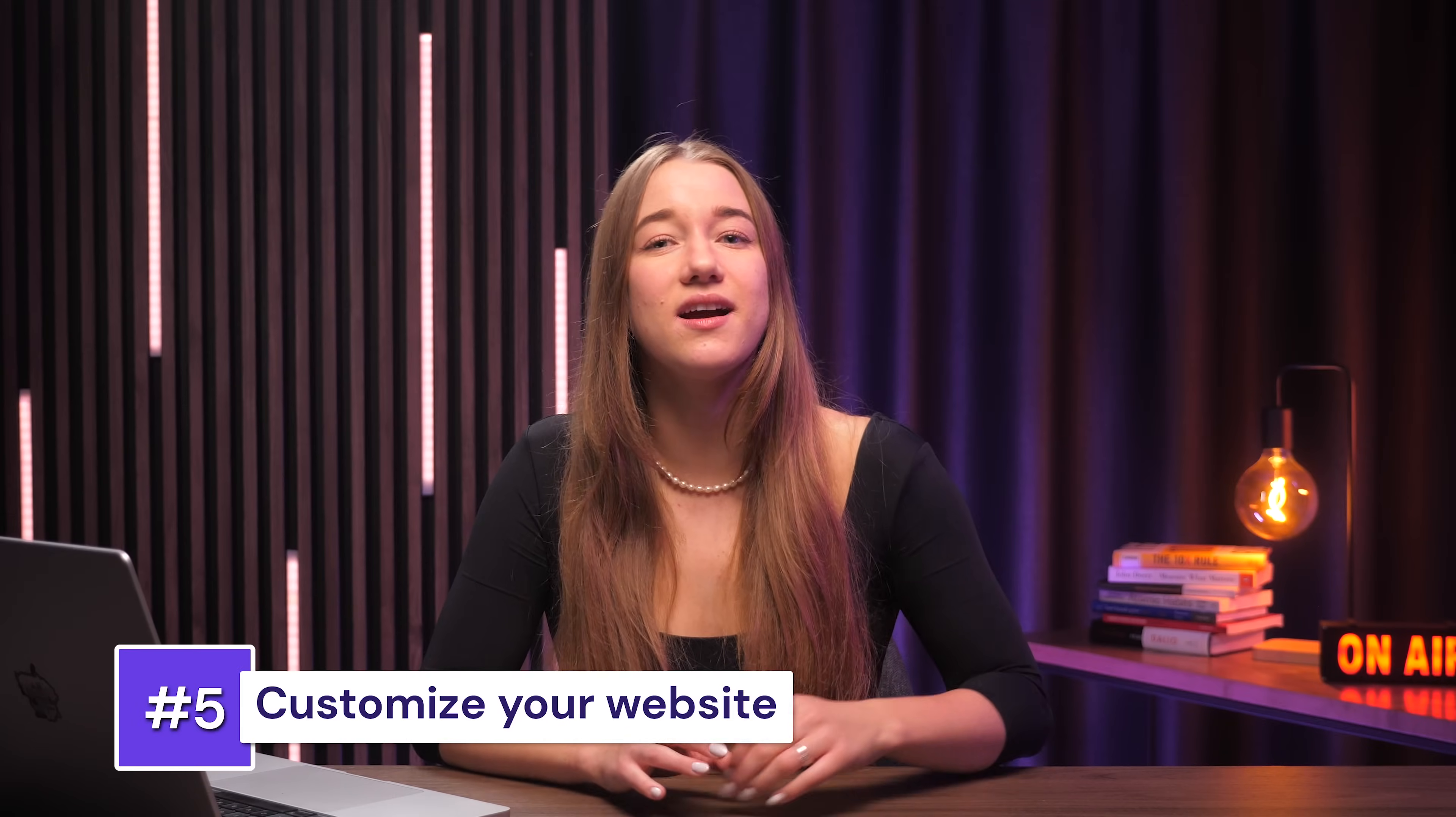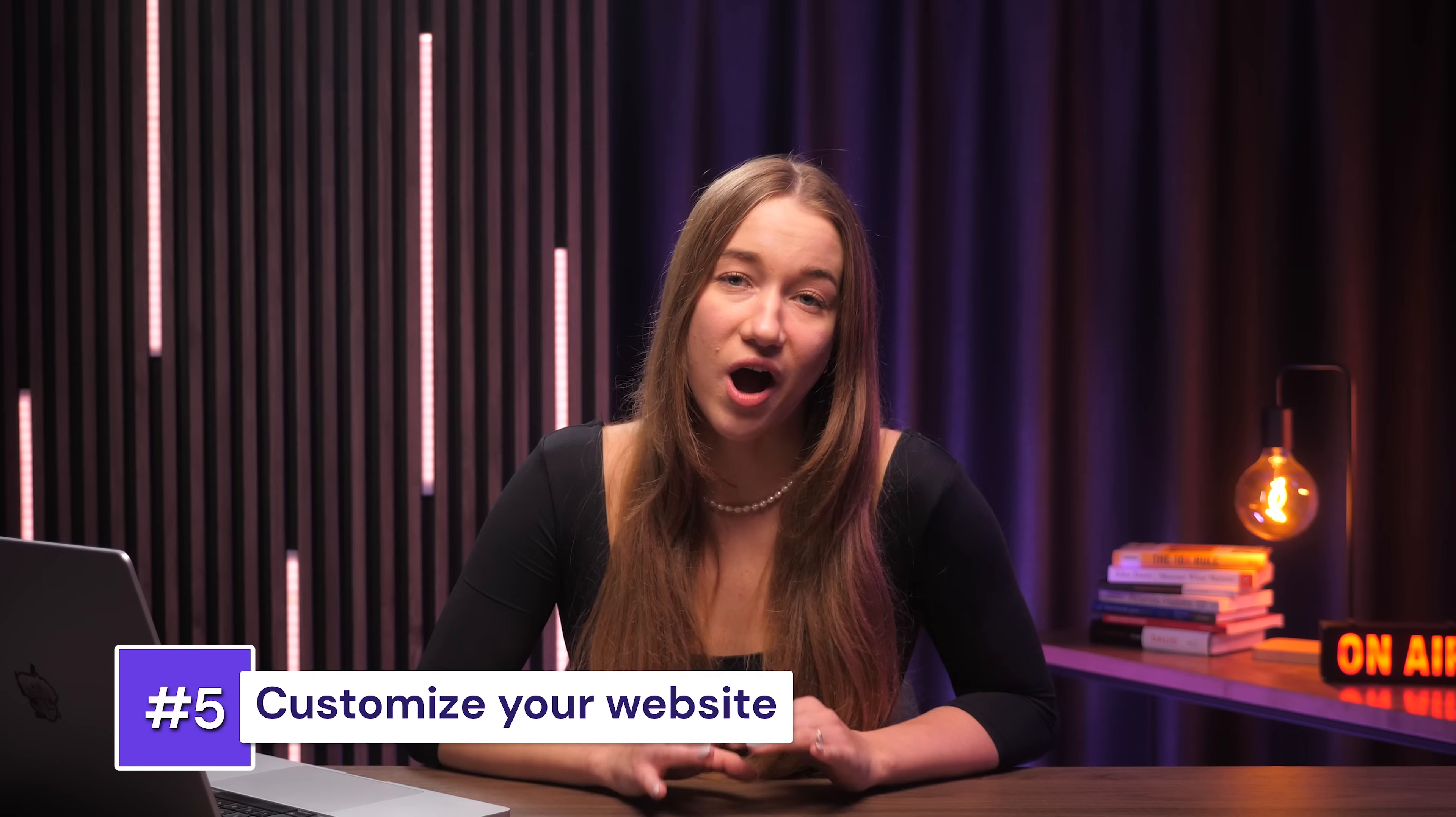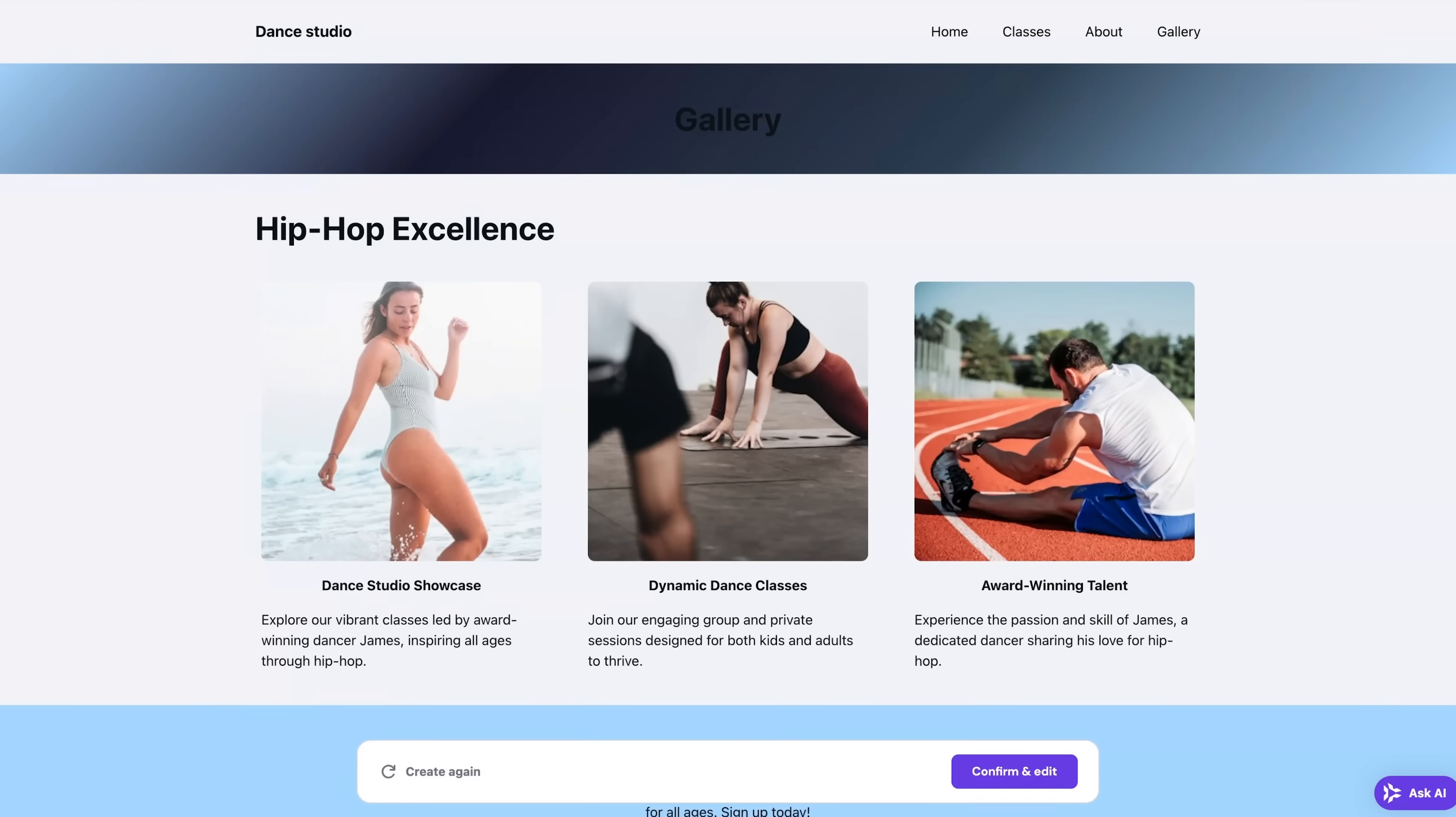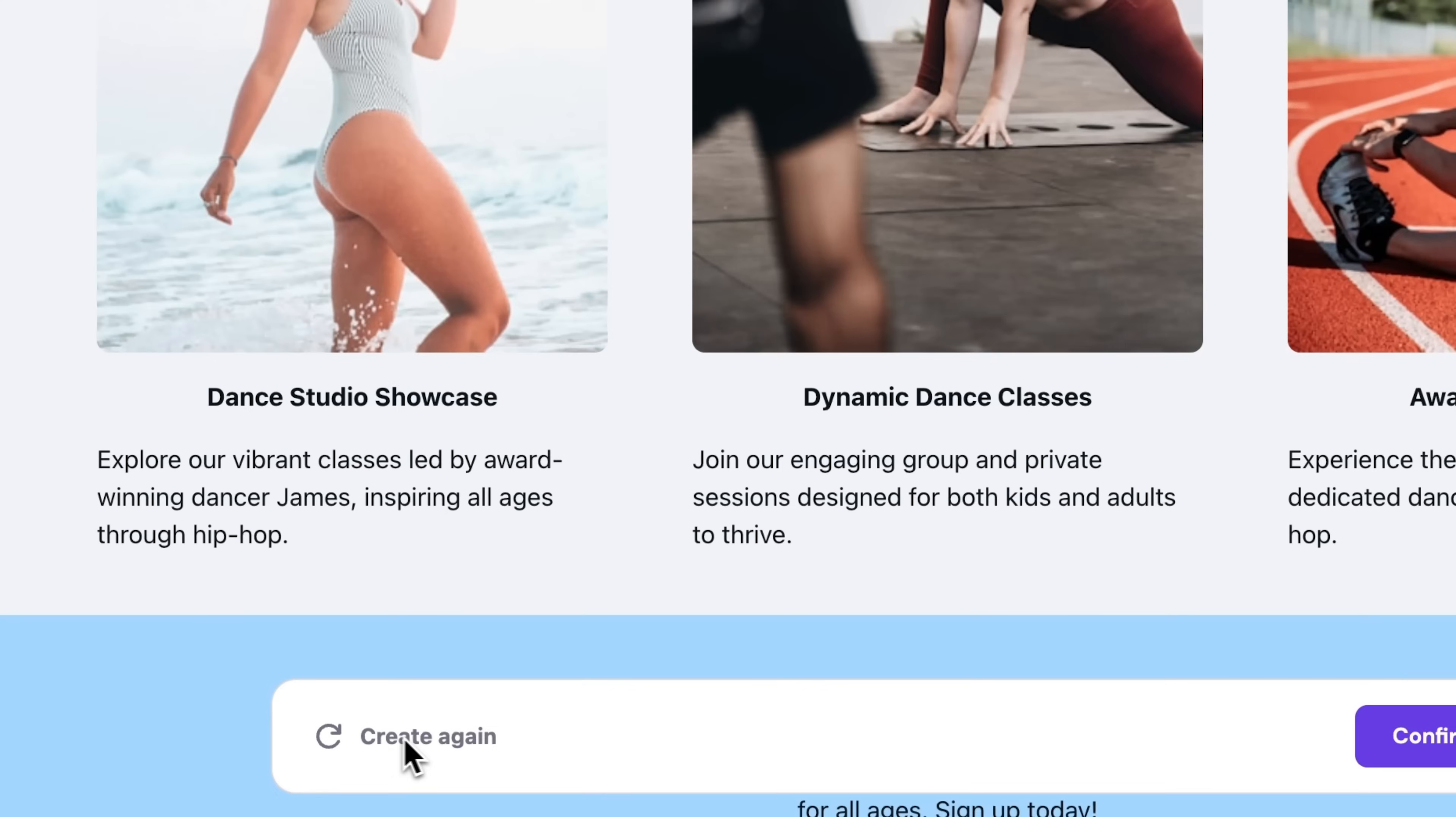Now of course, none of the content is set in stone. This AI builder uses WordPress's Gutenberg blocks, meaning I can easily edit, customize, and expand each page however I want. So now let me just quickly show you how you can customize your site. So basically, just once you're happy with the result that the AI provided, click confirm and edit to start personalizing your site.